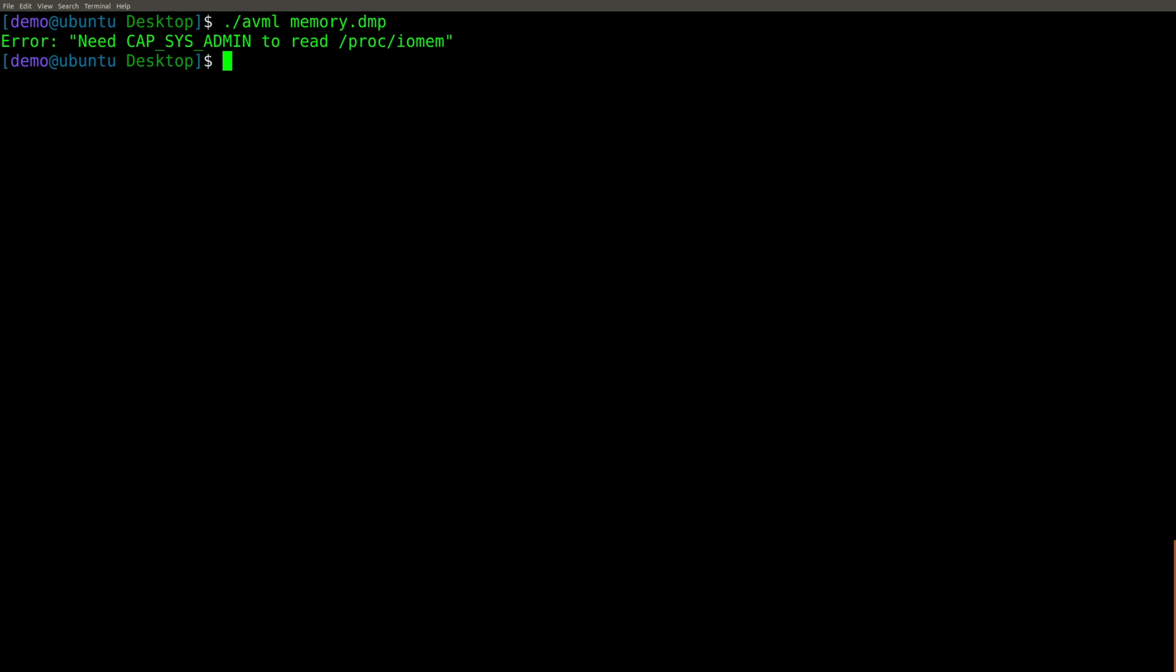Oh, anyone know what I did wrong? Yep, you have to be root much like you have to have local admin privileges on a Windows box to capture memory.